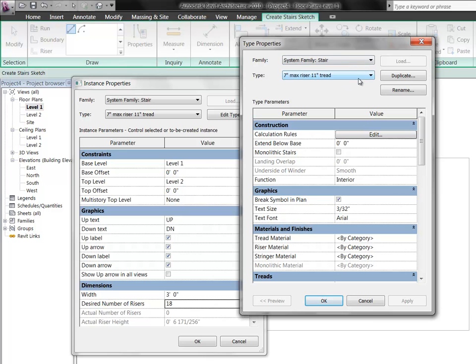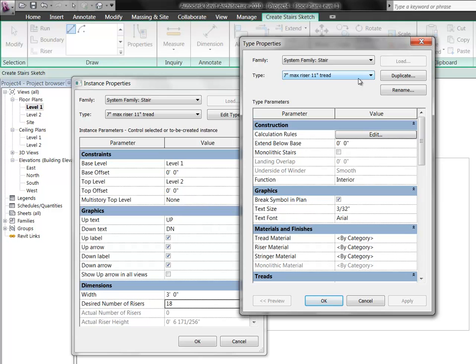For the dimensions, we've got the width, three feet here. And then we've got the desired number of risers, 18. Now this number has been figured out for you a little bit based on a series of rules that are set up within the stairs. So before we get modeling, just one more time, let's click on the edit type. And so now we're looking at this type of stair in the Revit model called a 7-inch max riser, 11-inch tread.